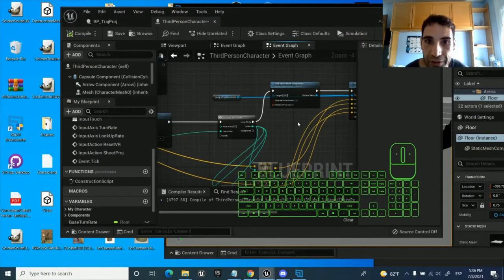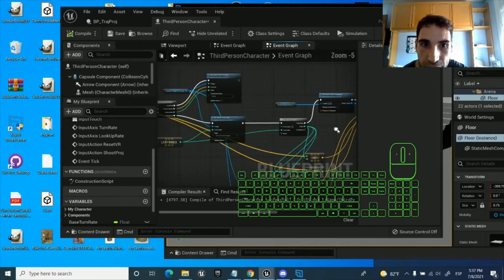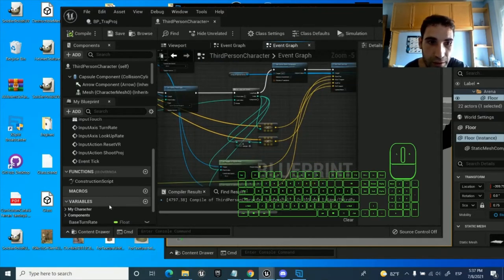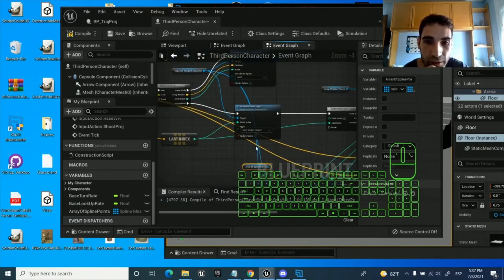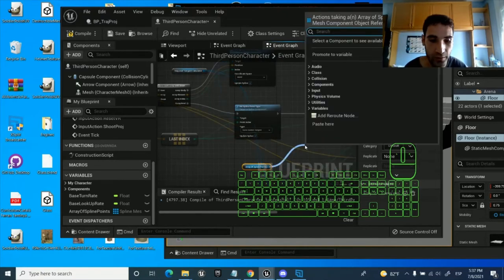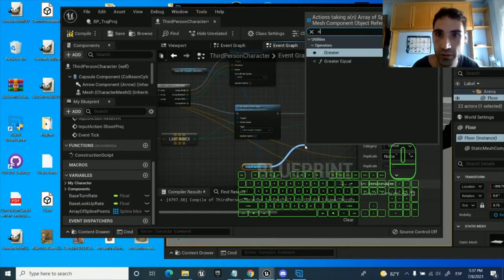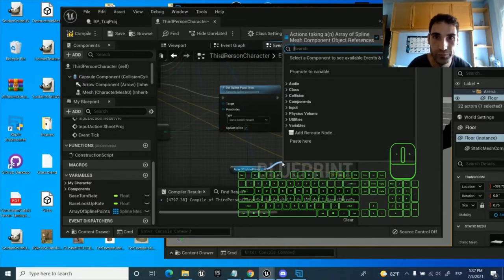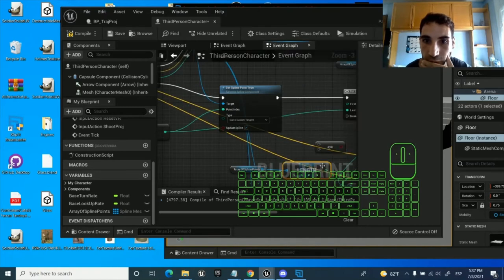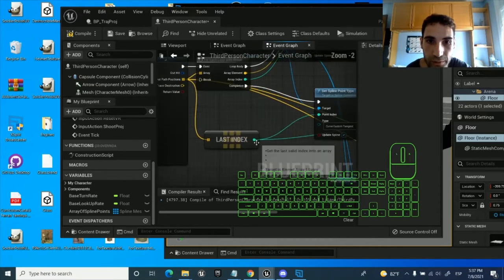Now that we've got the array and we draw the elements, we want to make sure they only get spawned once. To do this, it's as easy as taking the array and checking if the length is smaller or equal to the other length.